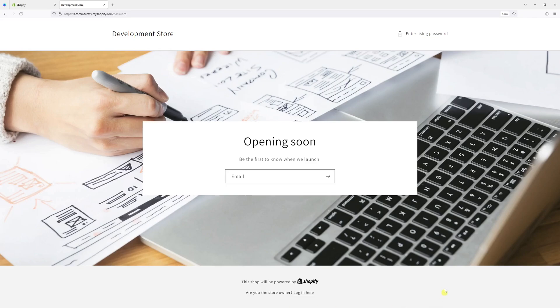In this video, I will show you how to hide the footer section from the password protection page in Shopify. And for the purpose of this example, I'm using Dawn Theme.